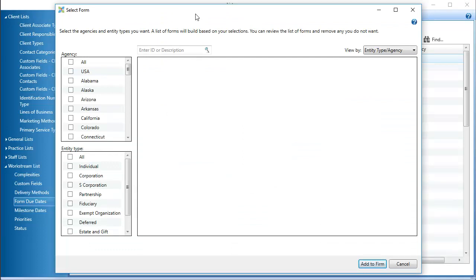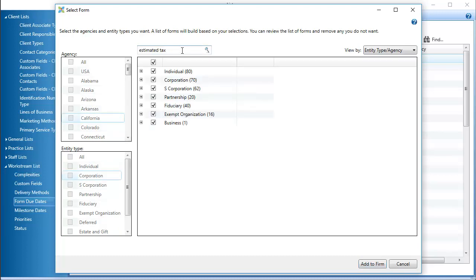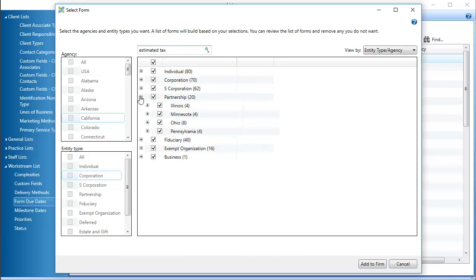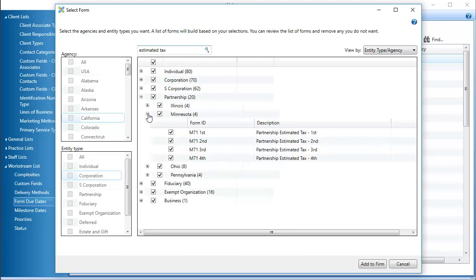You can search for a form based on its ID or description. For example, I will search for forms with estimated tax in the description. When the results display, I can expand the agency and entity type options to view the forms with estimated tax in the description.